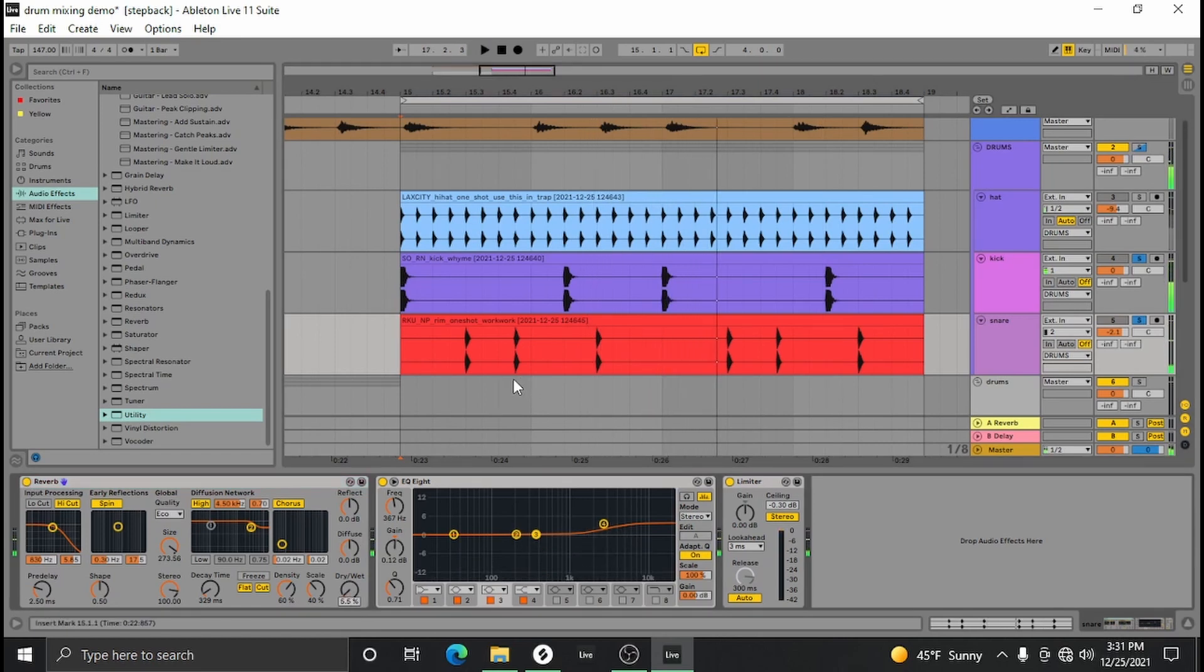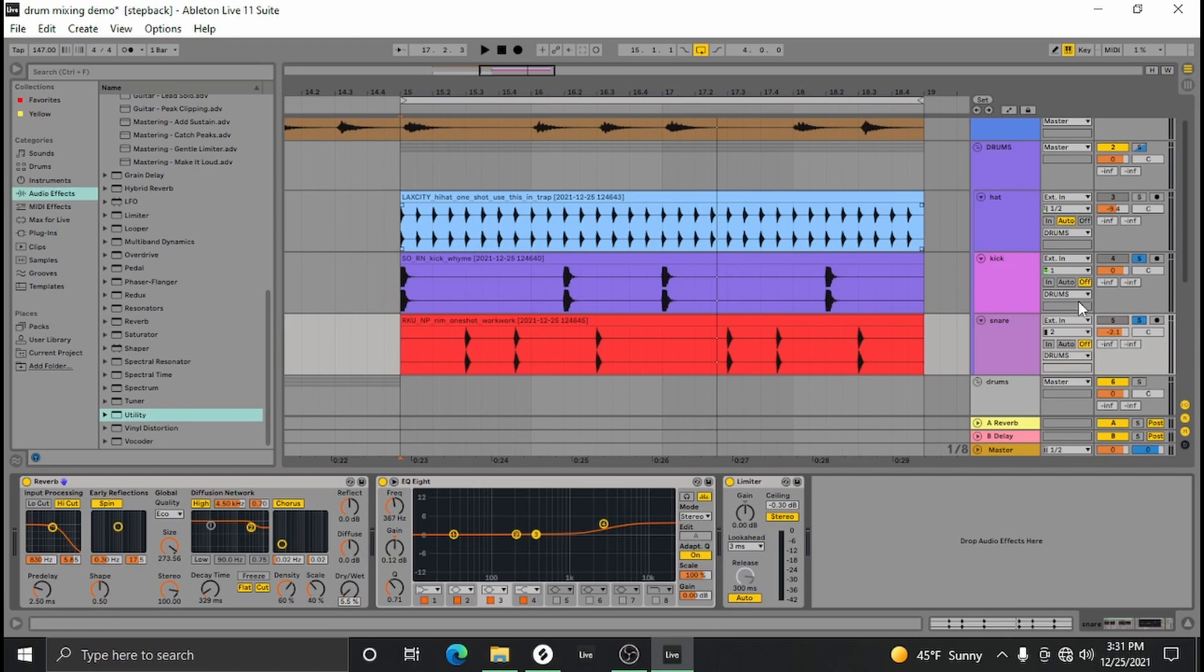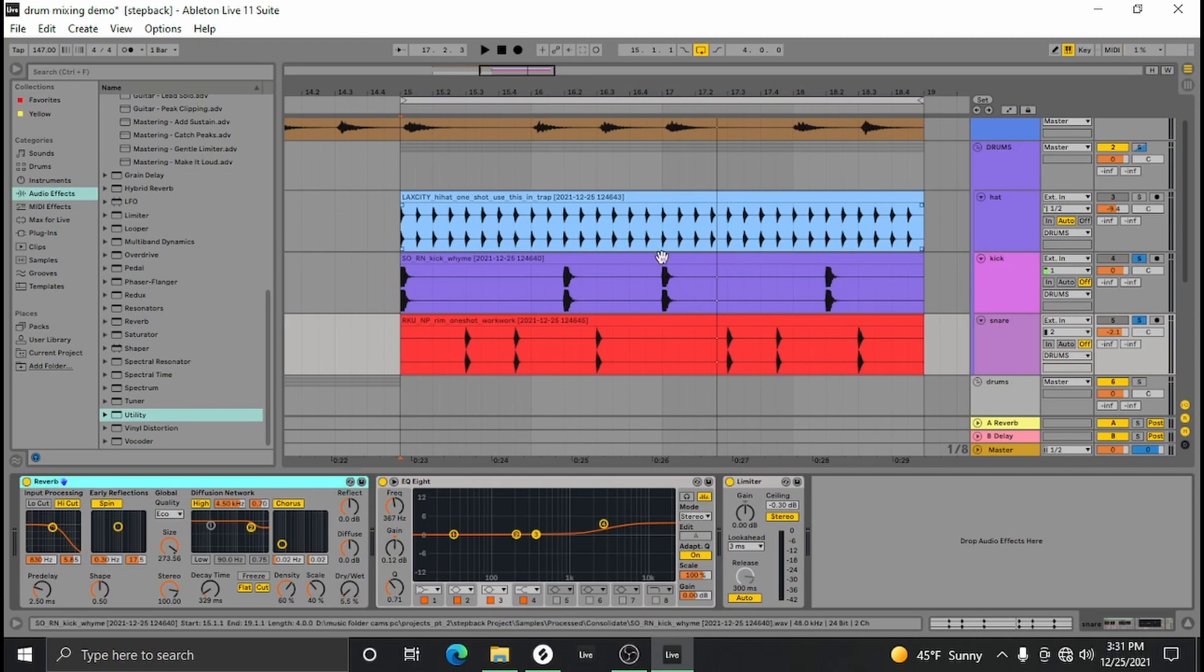I find I only use like less than 10 percent on my reverbs for my snares, unless I'm really trying to fill out a lot of space, then I use more. But reverb can easily kill your mix, so use with discretion.